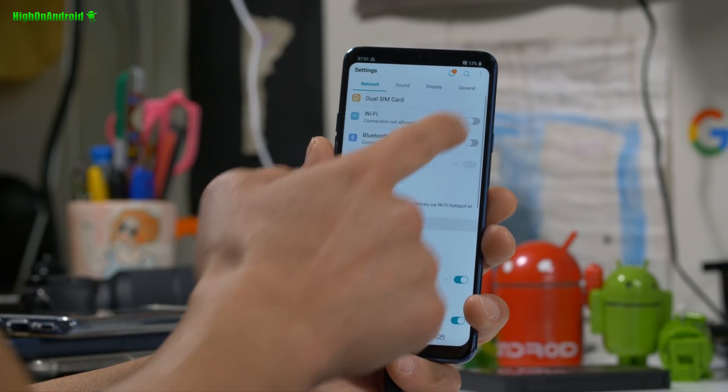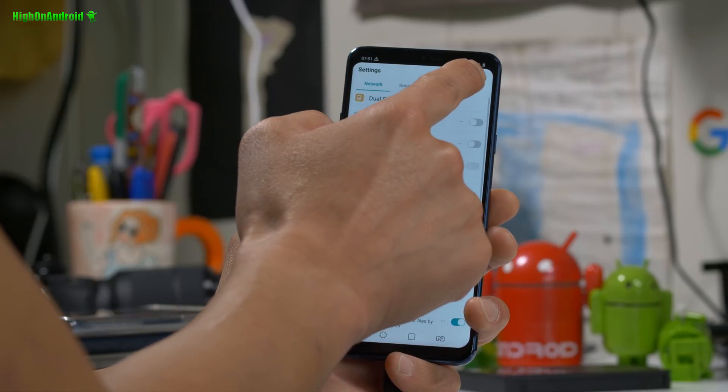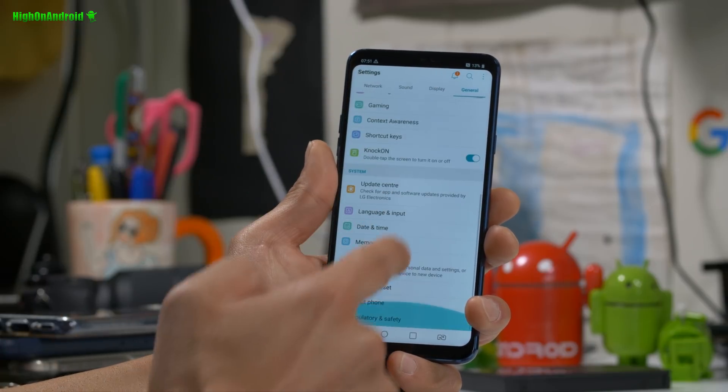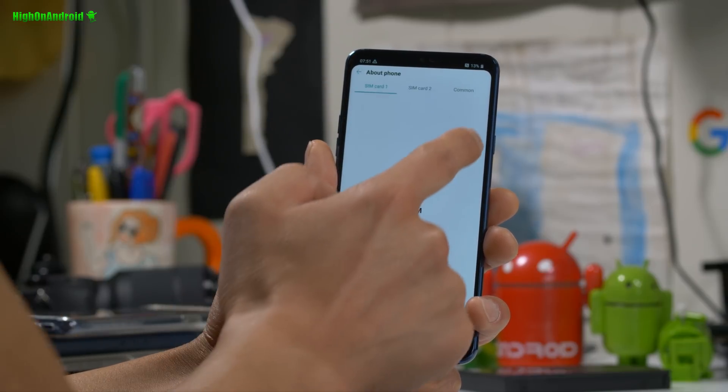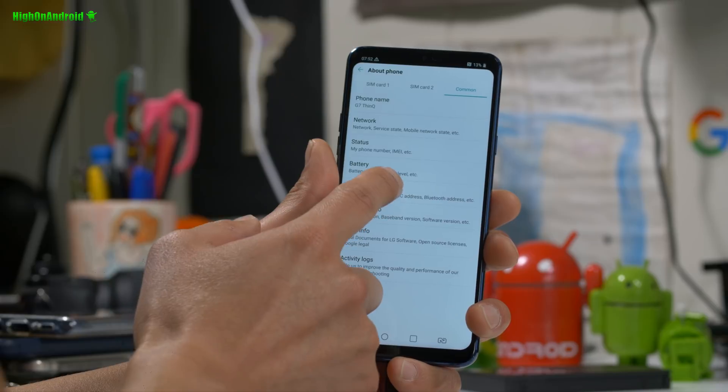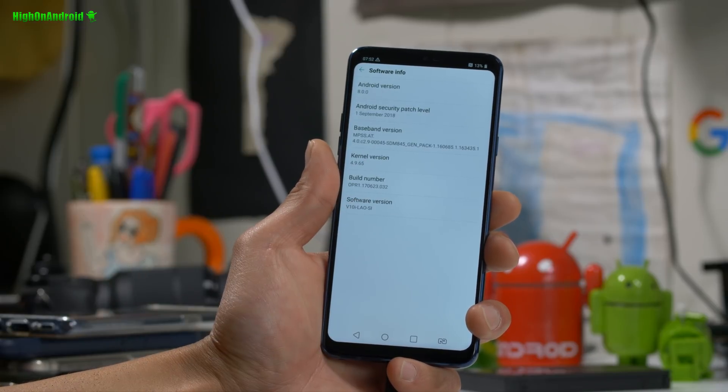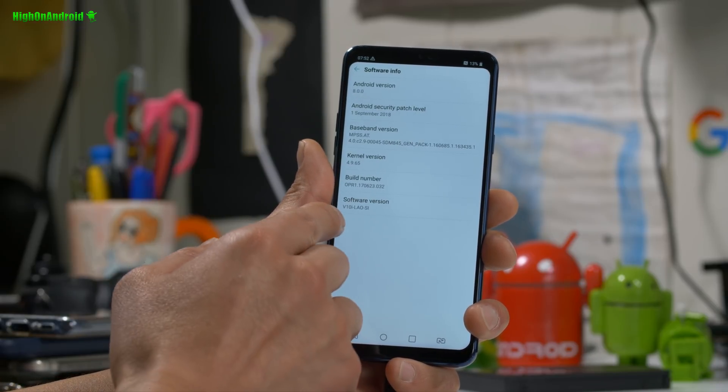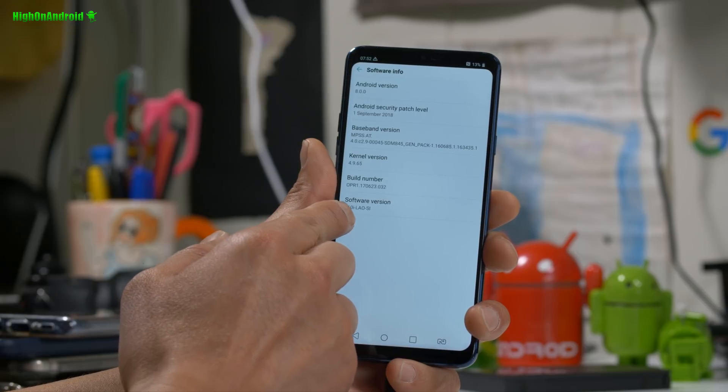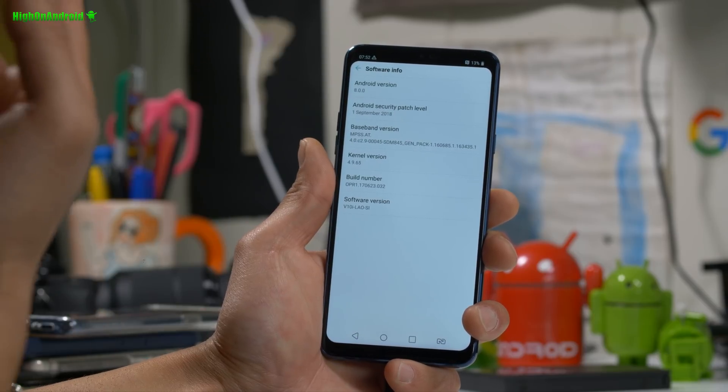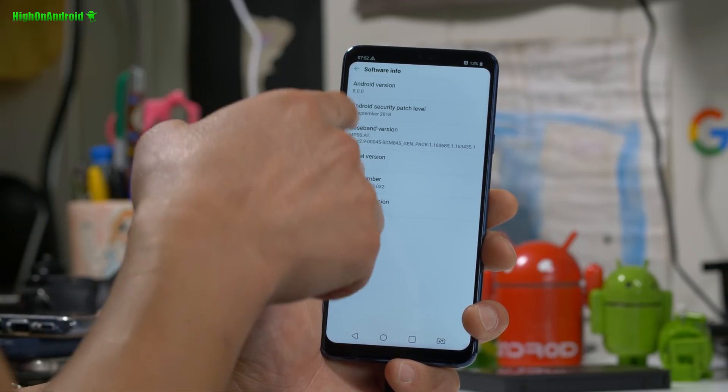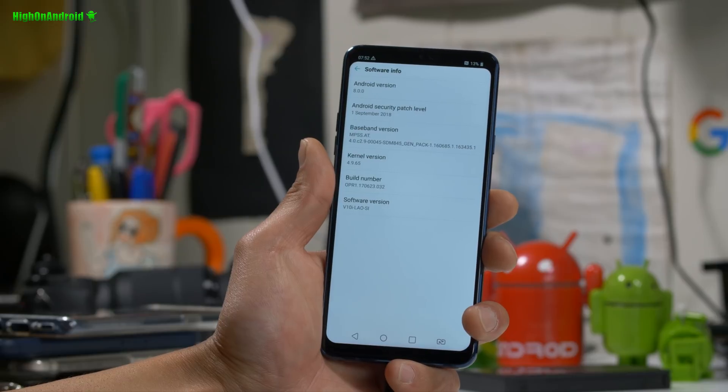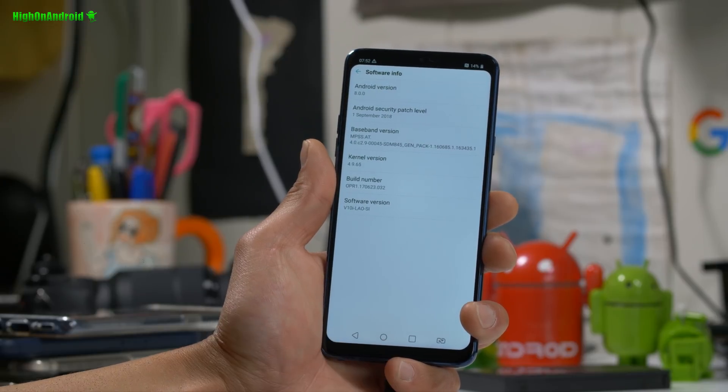Moment of truth. If I go into settings, general, and about phone, common, under software info, you should see that the software has changed to Australia. L-A-O, I think it's Australia. And also security patch level to September 1st. So yeah, now you should be on a different firmware.